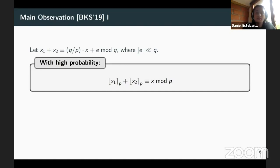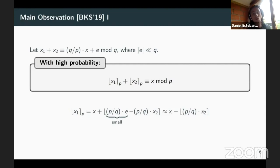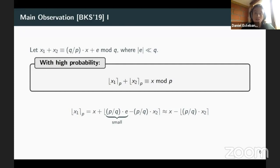The reason this holds is that X goes out of the rounding because it becomes an integer, and what remains is P divided by Q times some error minus the other party's share — but this term is small. We choose parameters so that this summand is small enough not to affect the rounding. Note that we need the gap between P and Q to be super-polynomial, and that is how we choose our parameters.